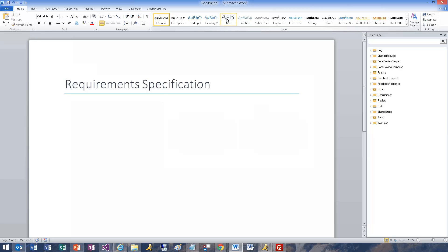Let's define a document section that determines how we will define requirements. We will use title, description, state, assigned to, area path, priority, and also start date.